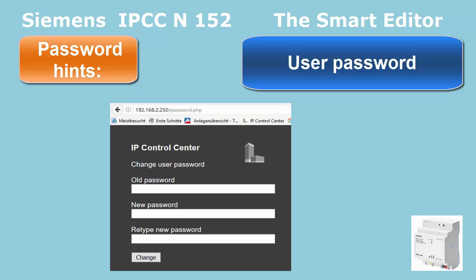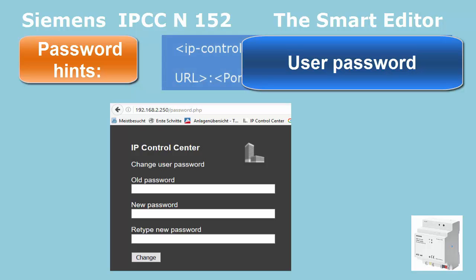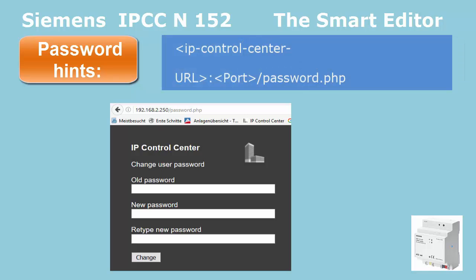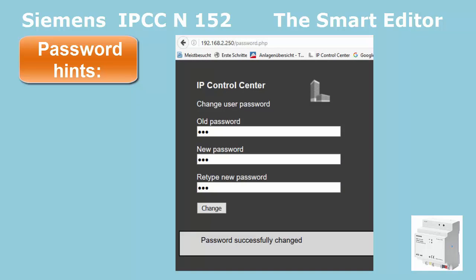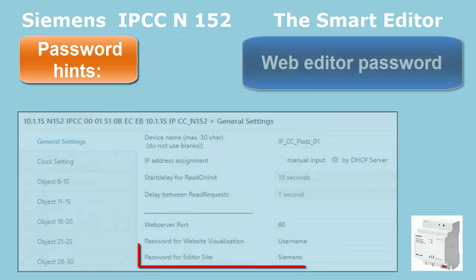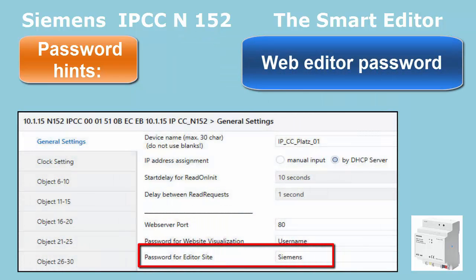To change the password, the user must open the relevant page. As usual, the old password must be entered and a new one inserted twice to change it. The web editor password must be set via the ETS download and cannot be changed by other means.